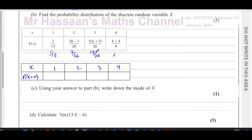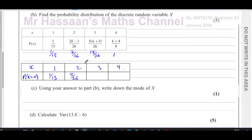This is the cumulative distribution; we need to find the probability distribution. Seven over 26 represents the probability of one plus the probability of two. So if I subtract two over 26 from seven over 26, I get five over 26 — because two over 26 plus five over 26 gives us seven over 26. And 15 over 26 minus seven over 26 gives me eight over 26, which is four over 13.